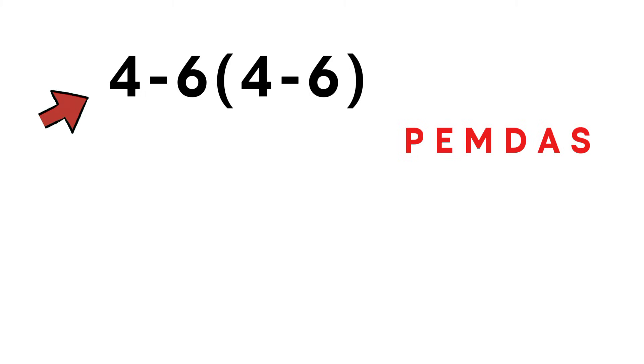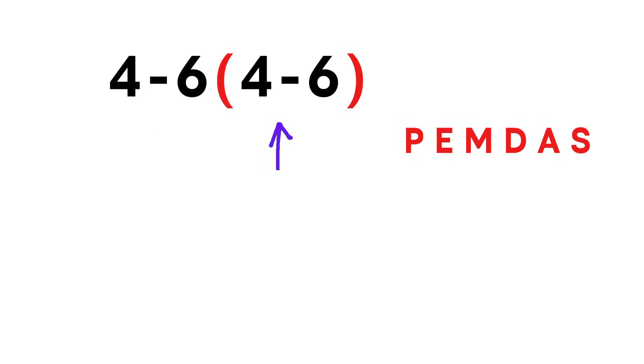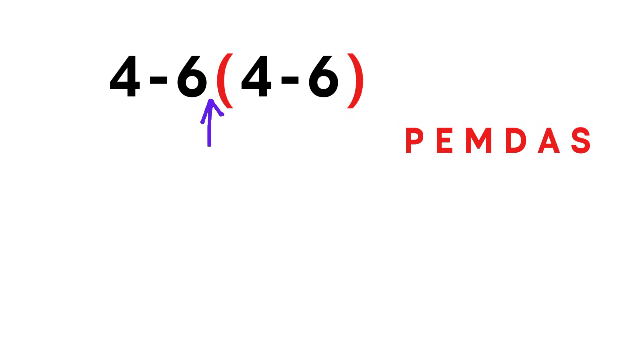In this expression, we've got one subtraction, one multiplication and one parenthesis. Inside the parenthesis, there's another subtraction. And when a number sits right next to a parenthesis, that means multiplication, even if the multiplication sign is not written.